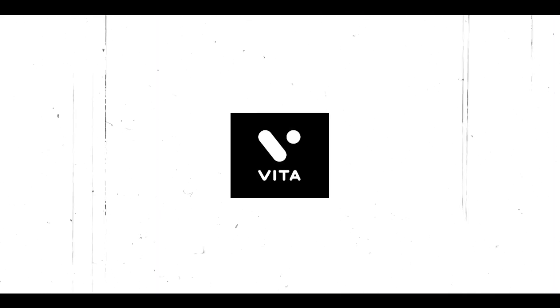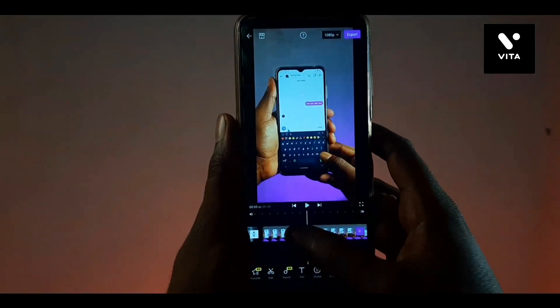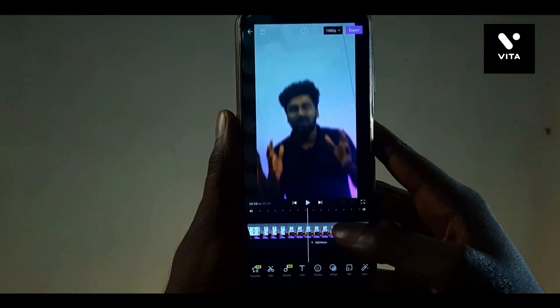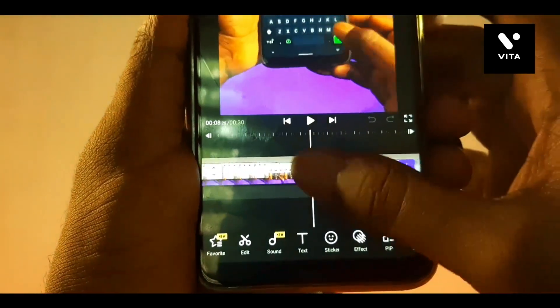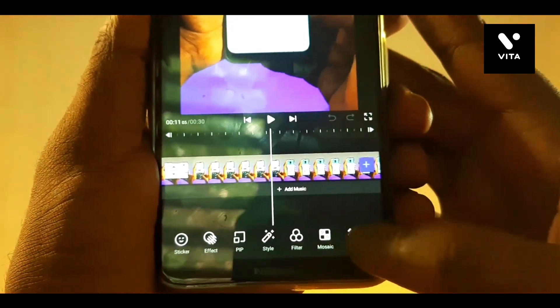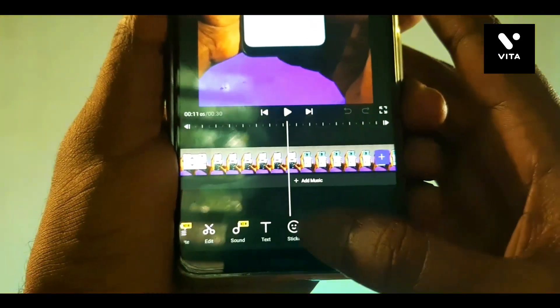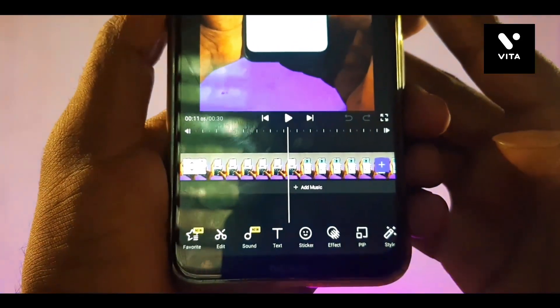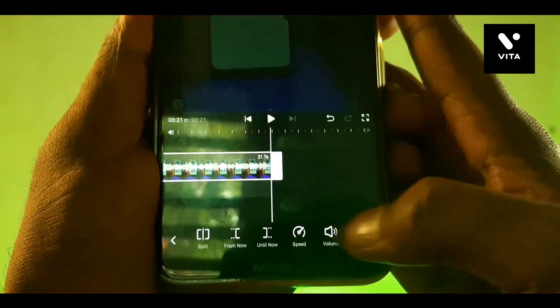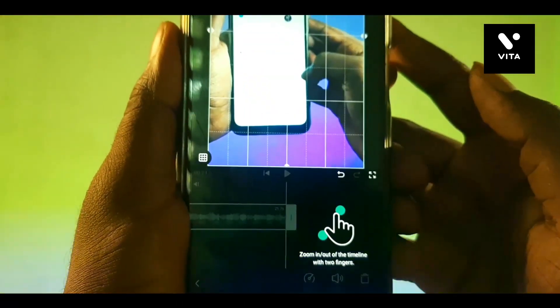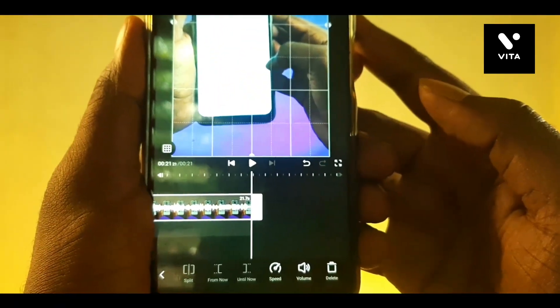Guys, we have three apps. First is the Vita application. Vita application is free. There are many advanced features in Vita. If you want to remove the watermark, we will be able to download that option. There are many advanced features available.